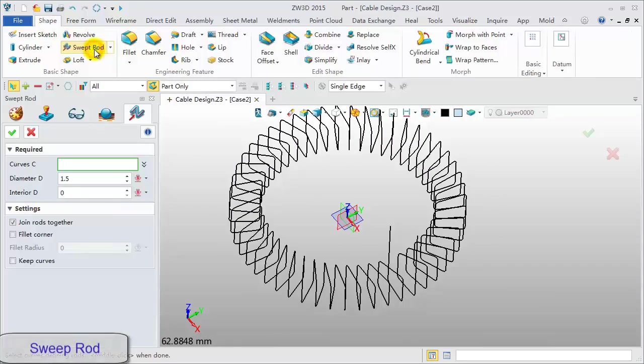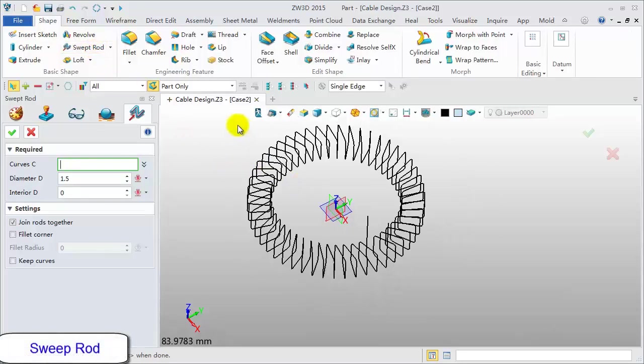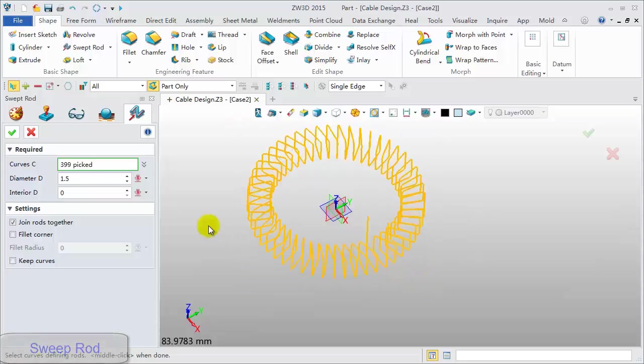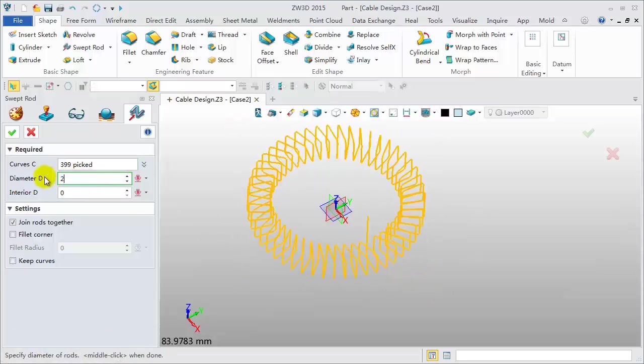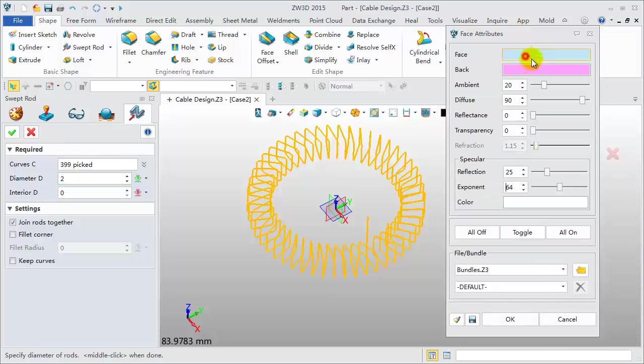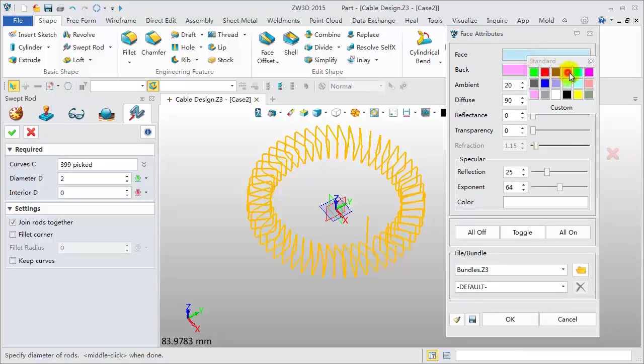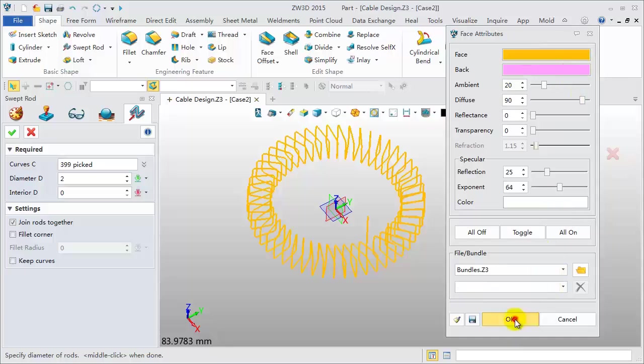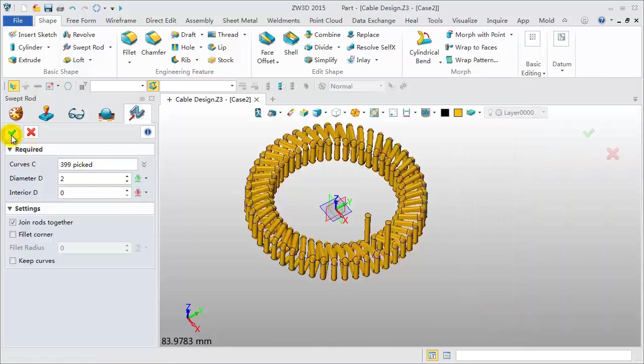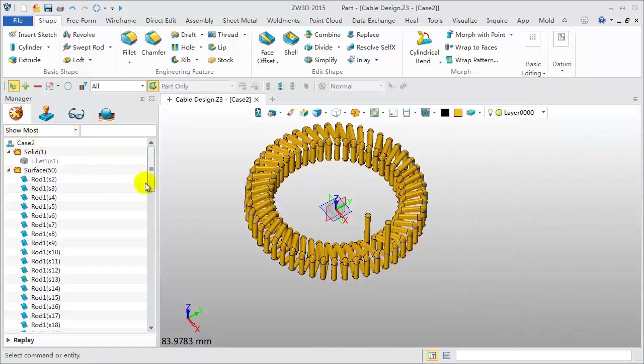Click Sweep Rod. Pick all curves. Diameter 2mm. Assign a different face color. Click OK to be done.